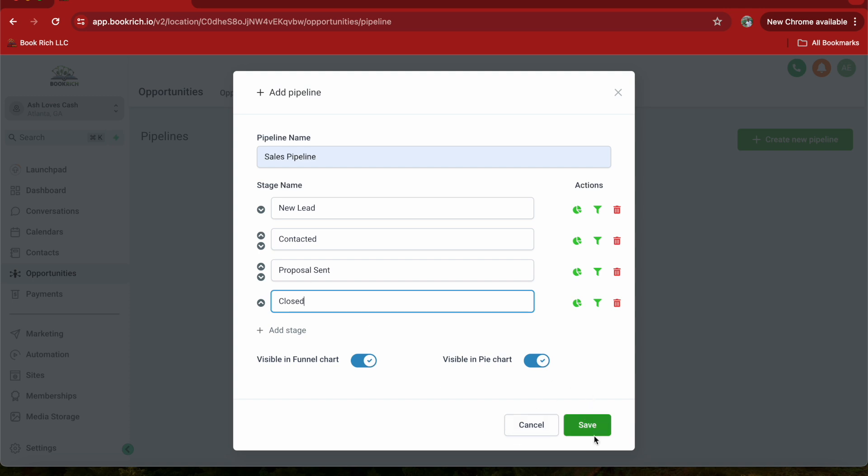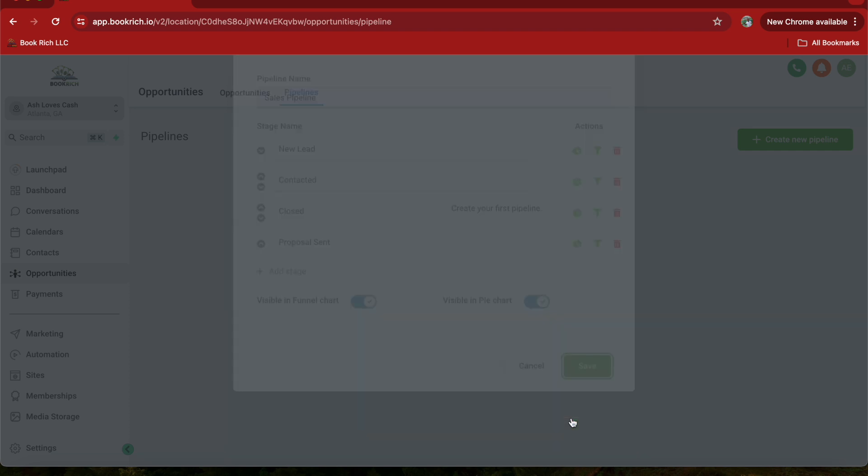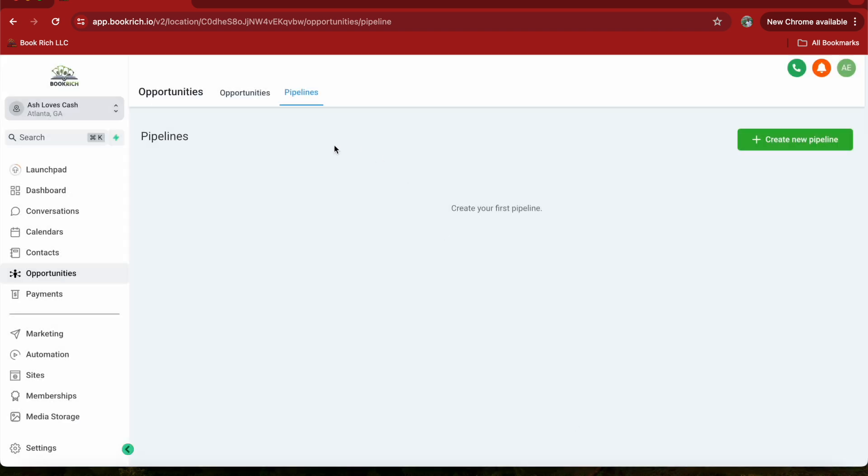Before we click Save, click on one of these arrows and it will group all your stages. Once you've added all your stages, you can rearrange them by clicking save to reflect the correct order of your sales process. When you're happy with your setup, click the Save button right here.